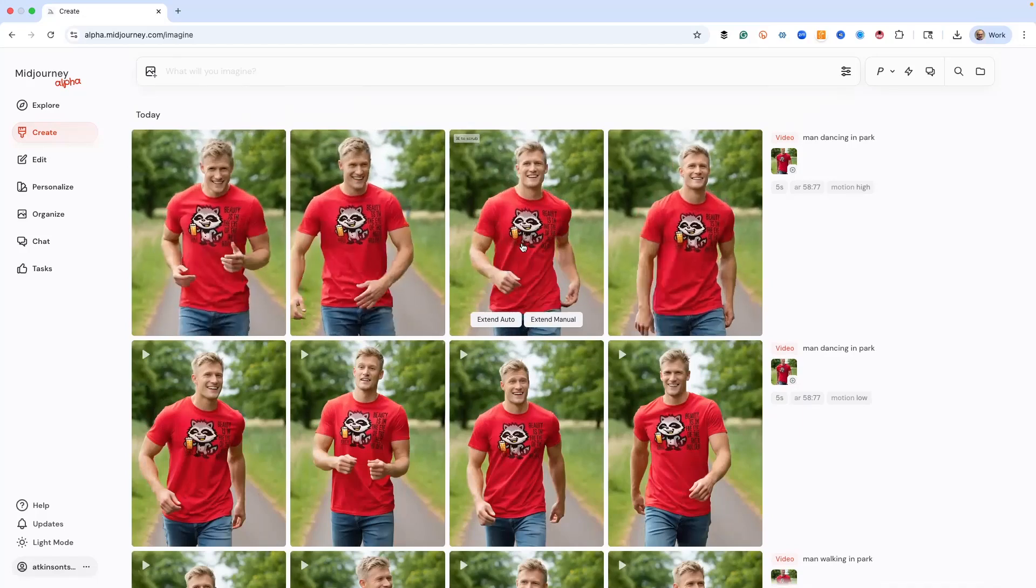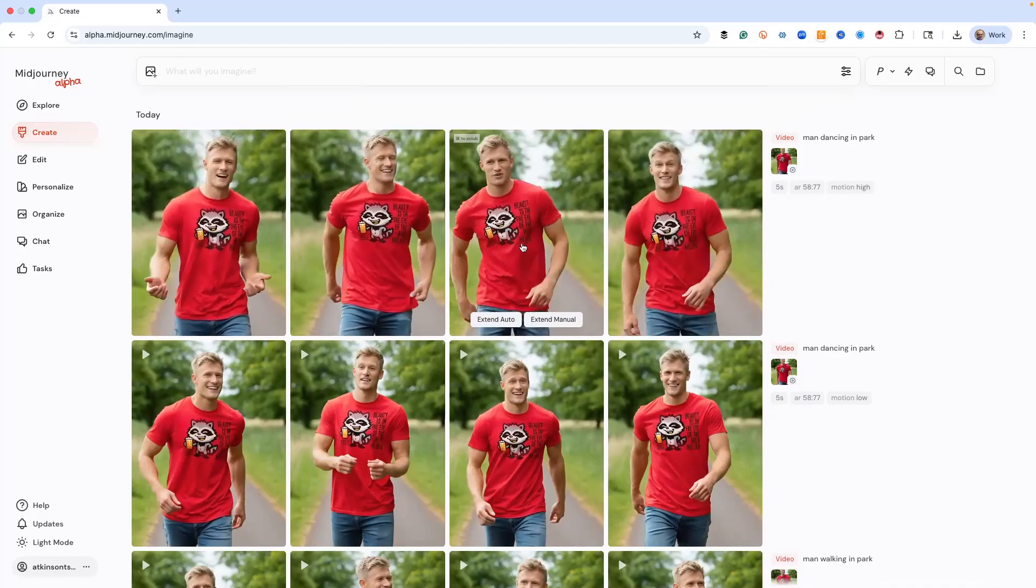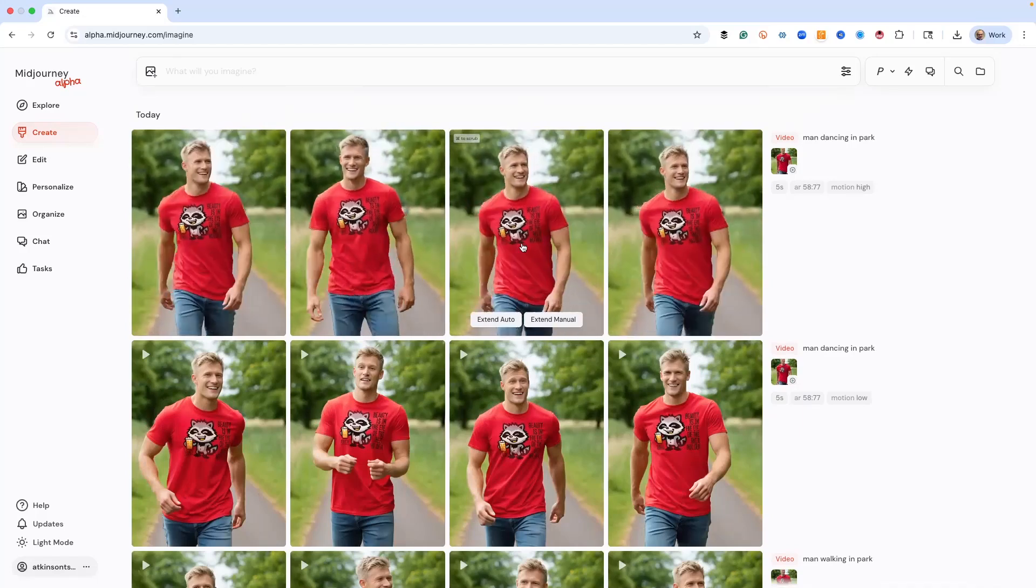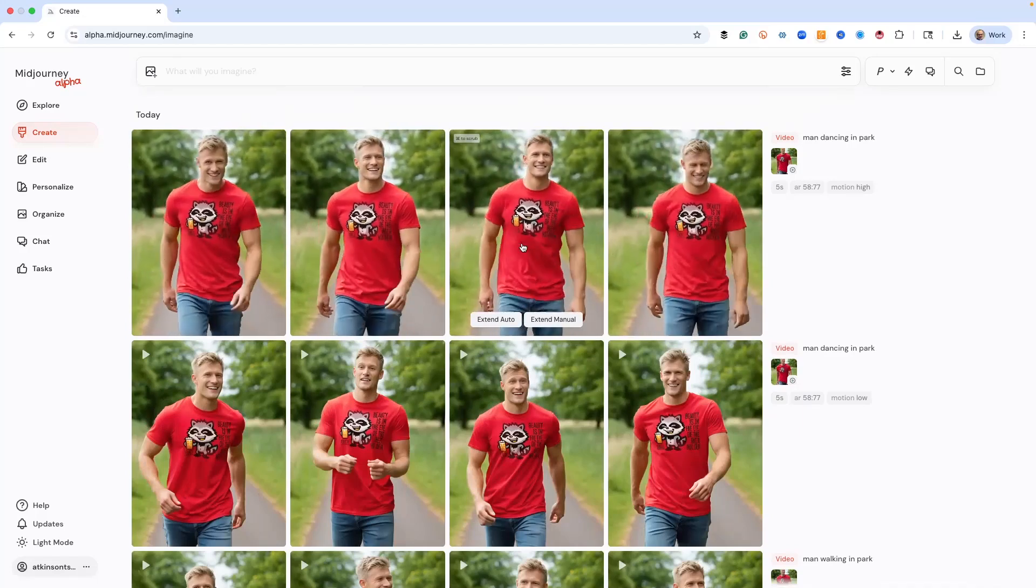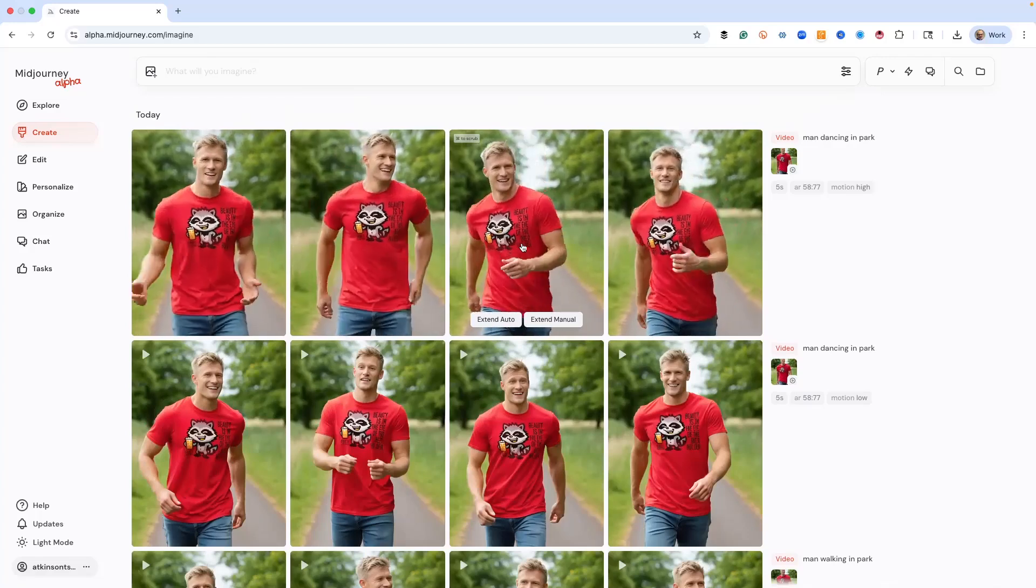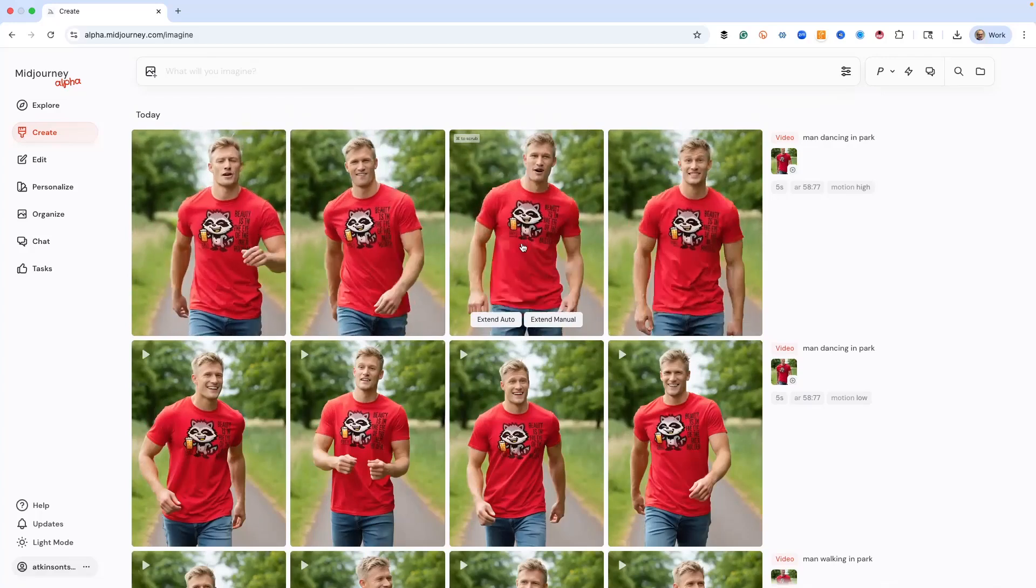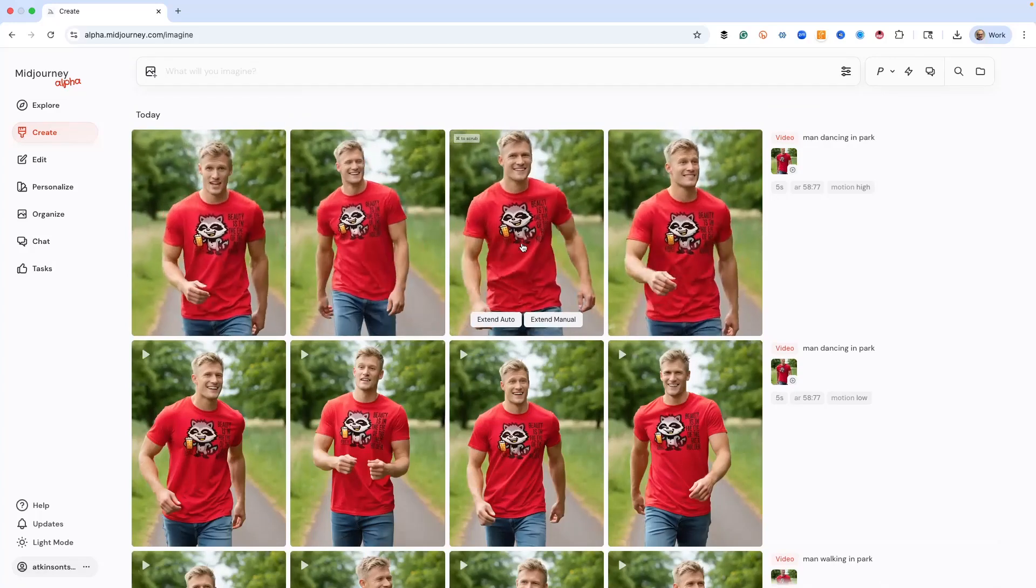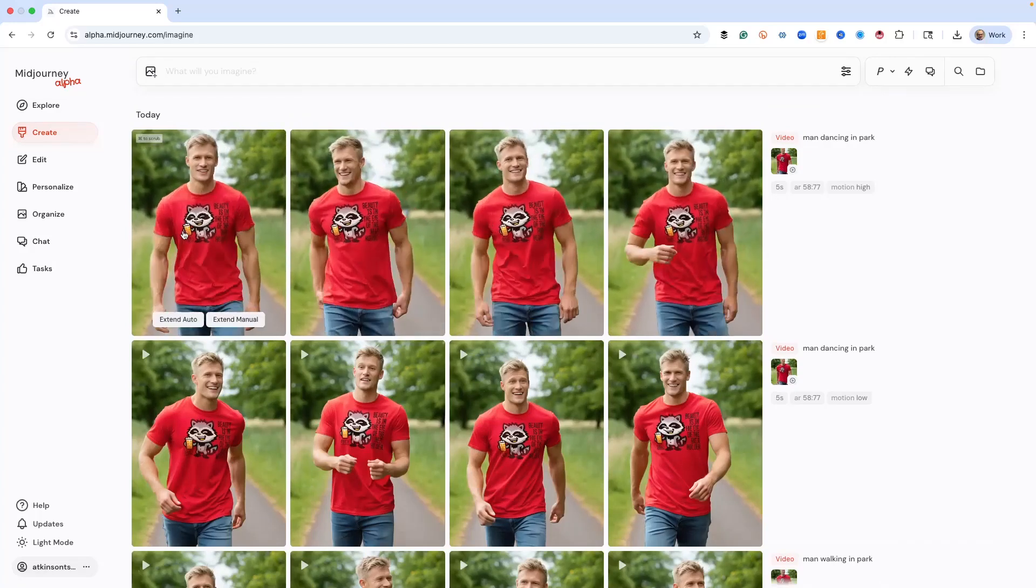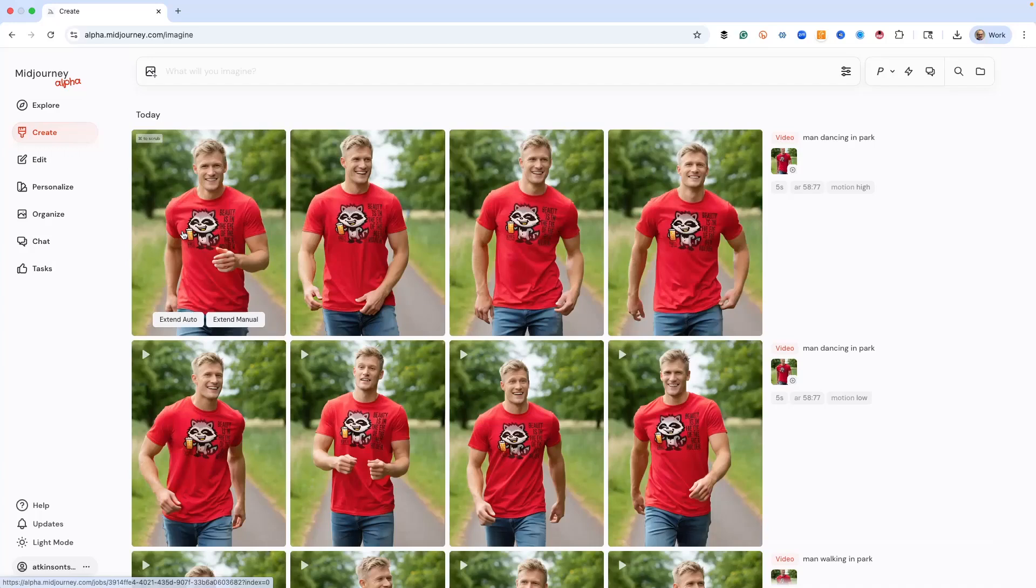And then here's the same thing where he's dancing in the park high. And as you can see, he's wearing our shirt that we designed. So let's just pick one of these and I will enlarge it so you can see.